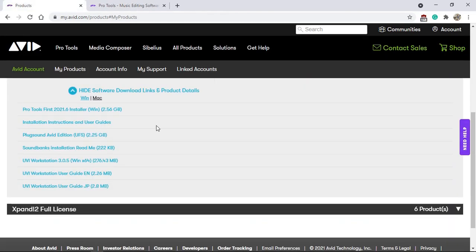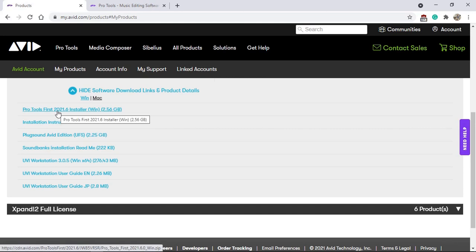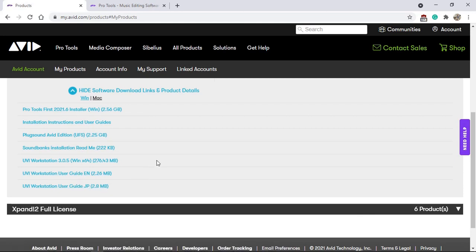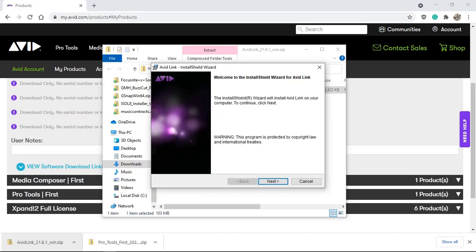I've logged into my account and can download Pro Tools First 2021.6 installer for Windows. I'll also download all other required components. With the download and install process, I thought it's a better idea to also download Avid Link, which is another free piece of software from your Avid account that helps you download any other products Avid provides, free or paid.